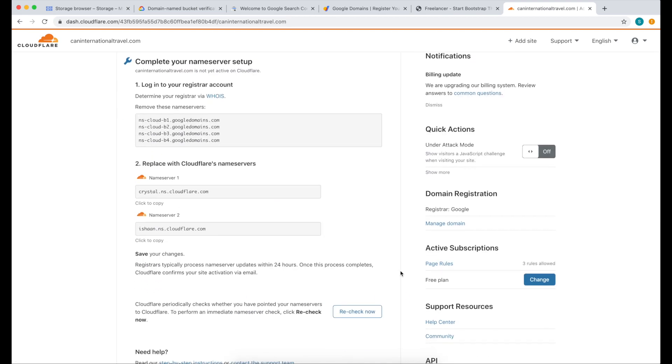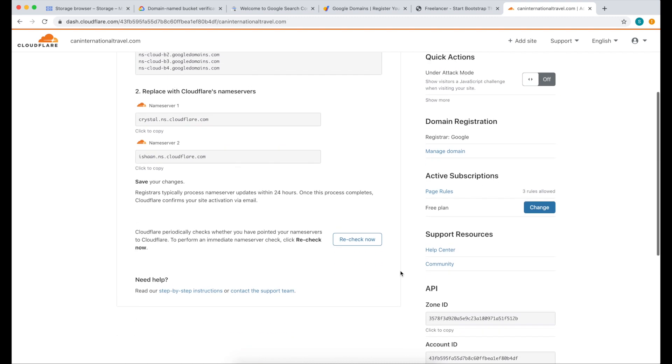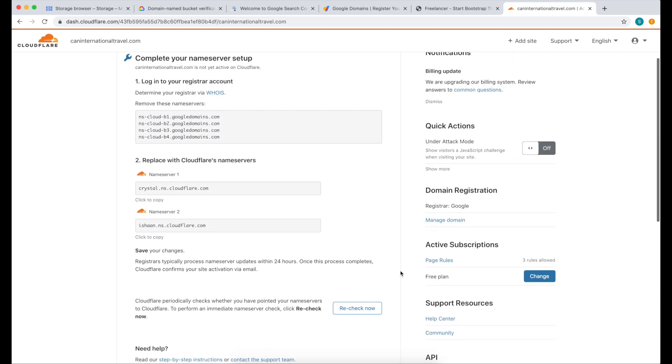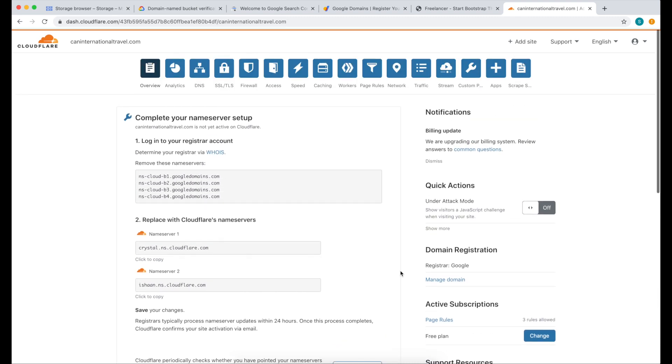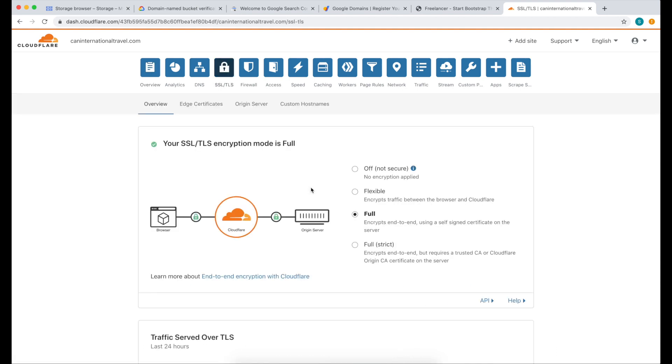We've now completed our setup. If you run into issues and have questions, please leave it in the comment below. I'm just going to check my SSL. Everything looks good.